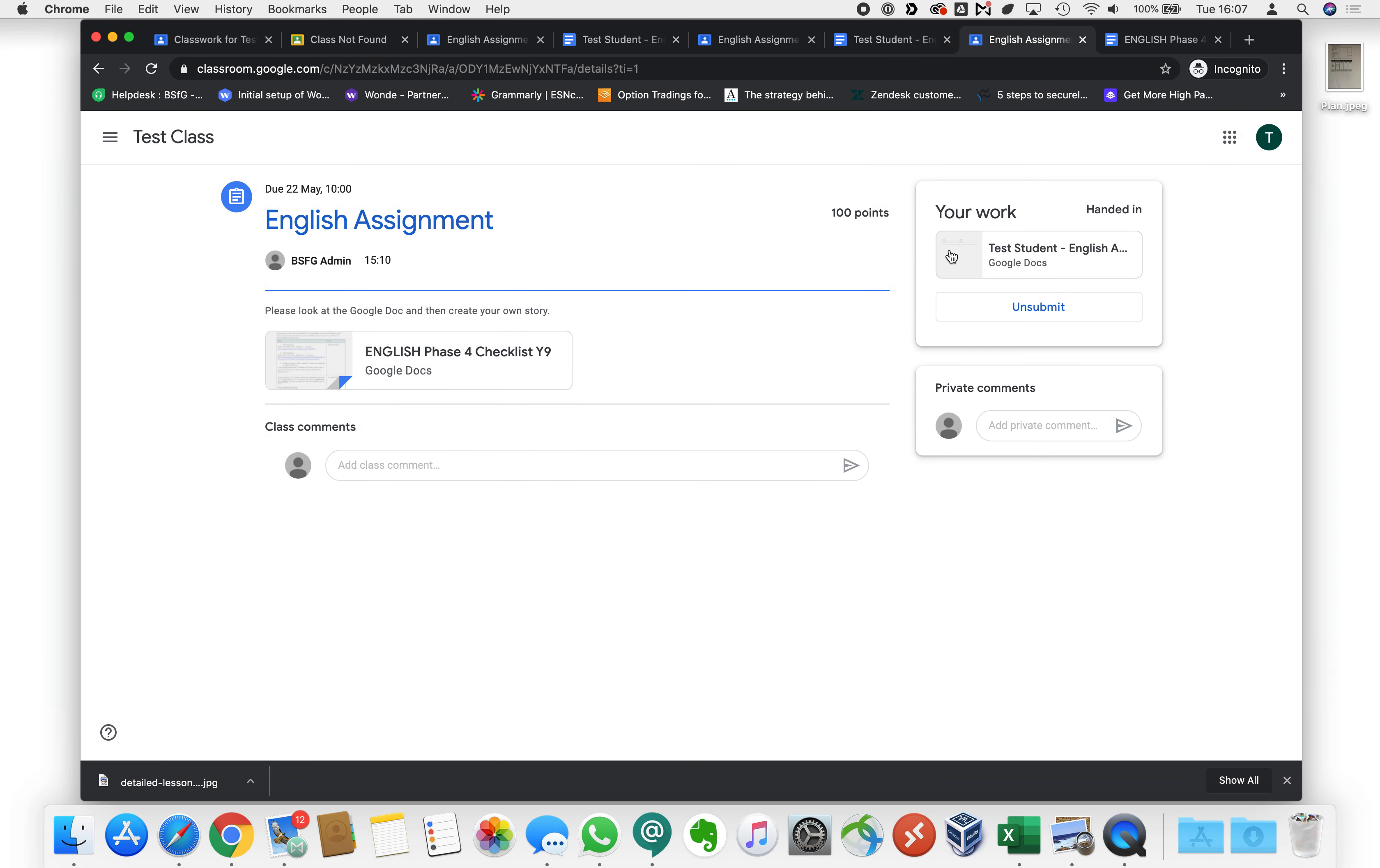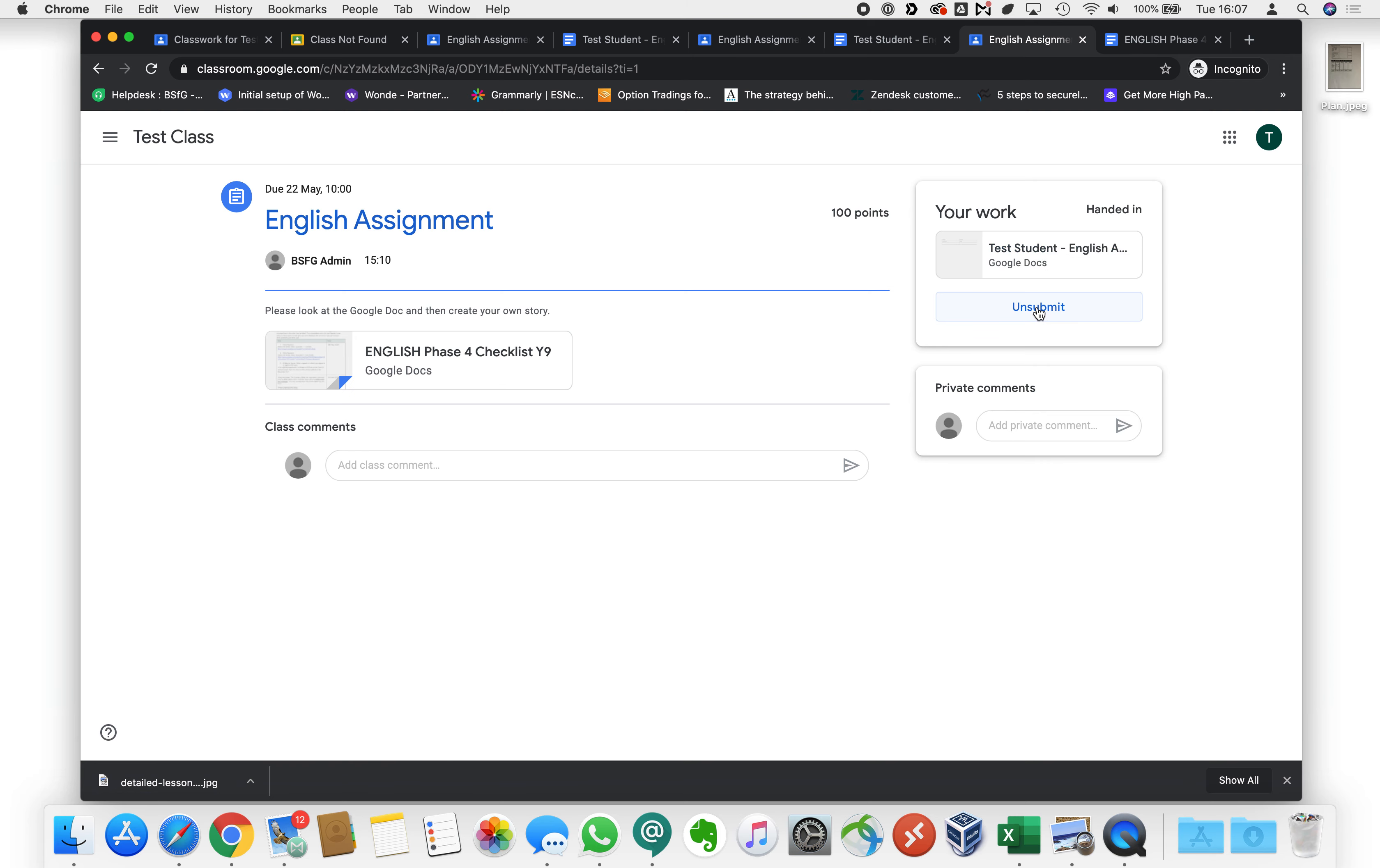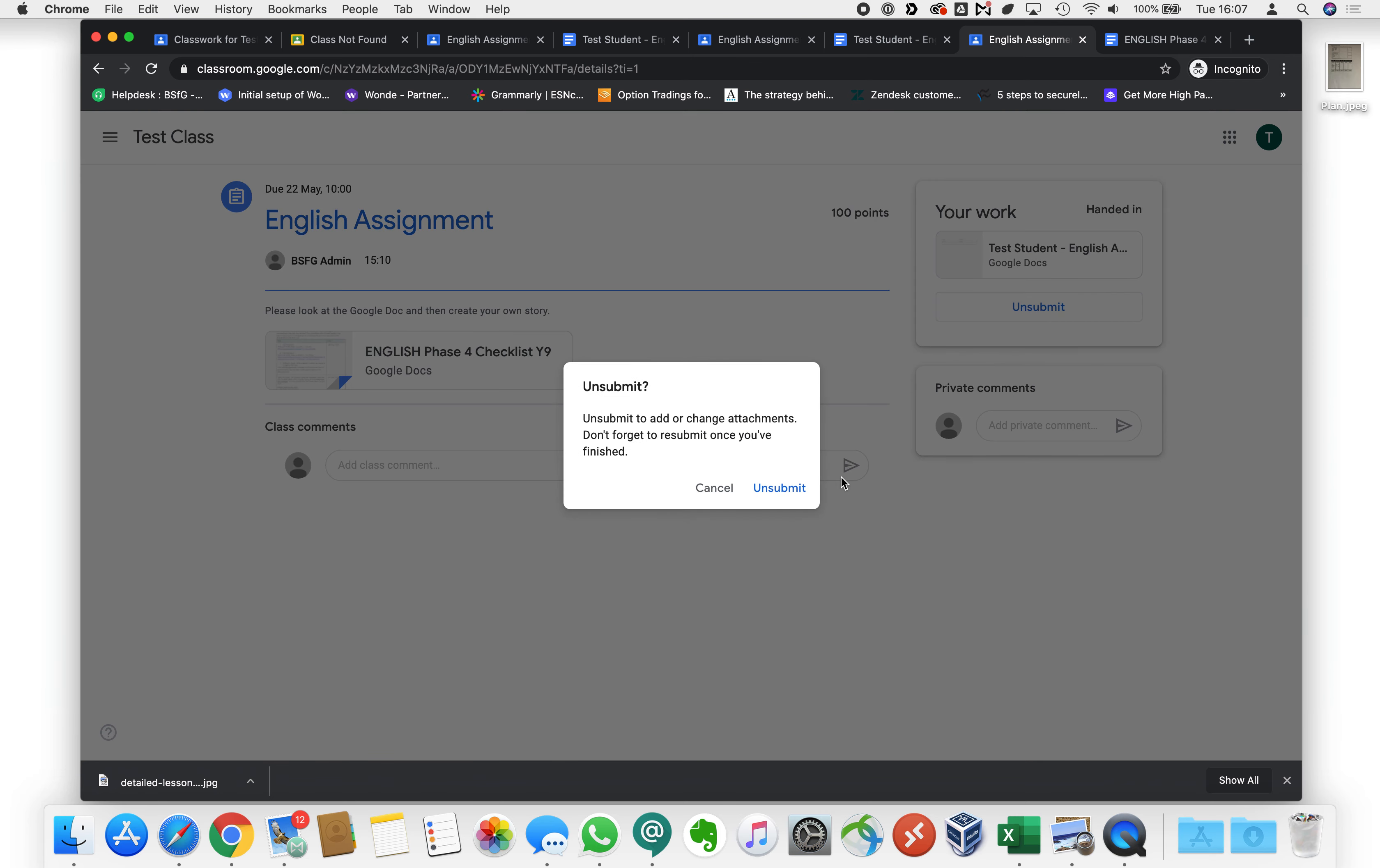So that's great if we want to hand our work in as a Google doc or something online but what happens if we've handwritten something or we want to add something else?